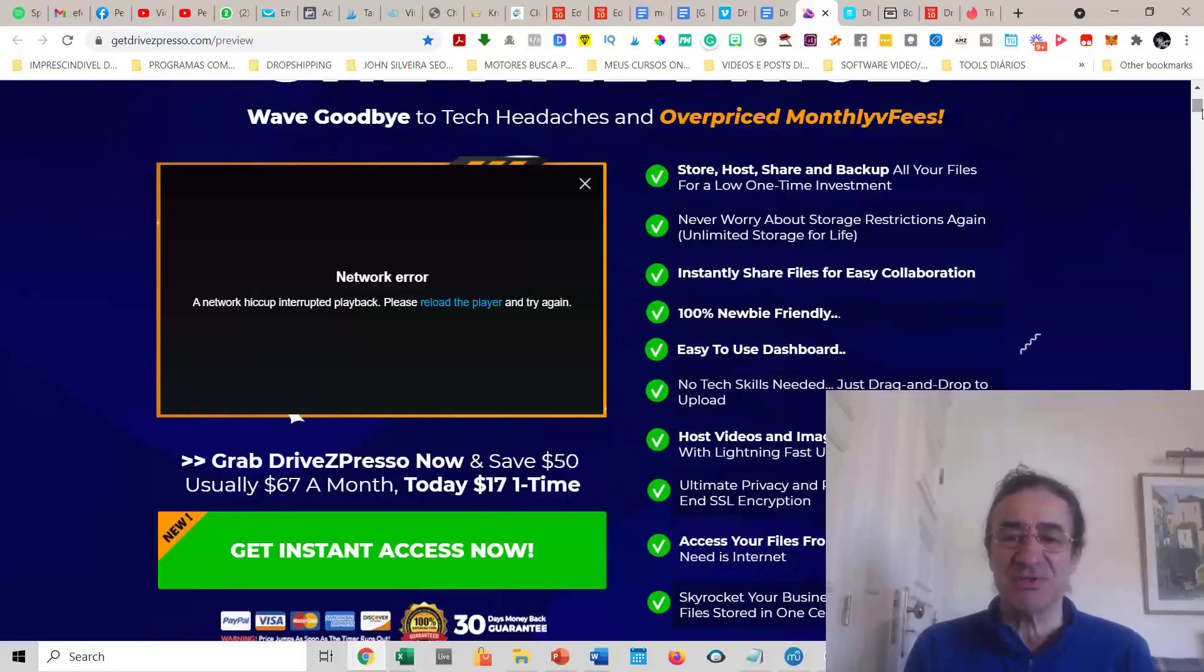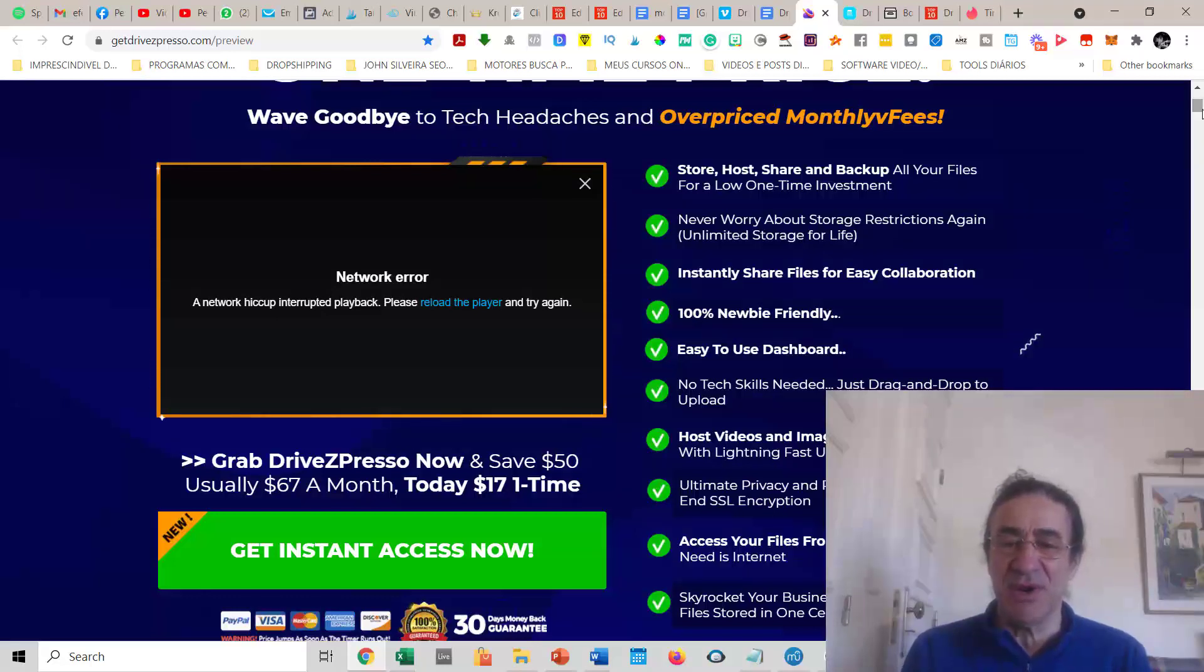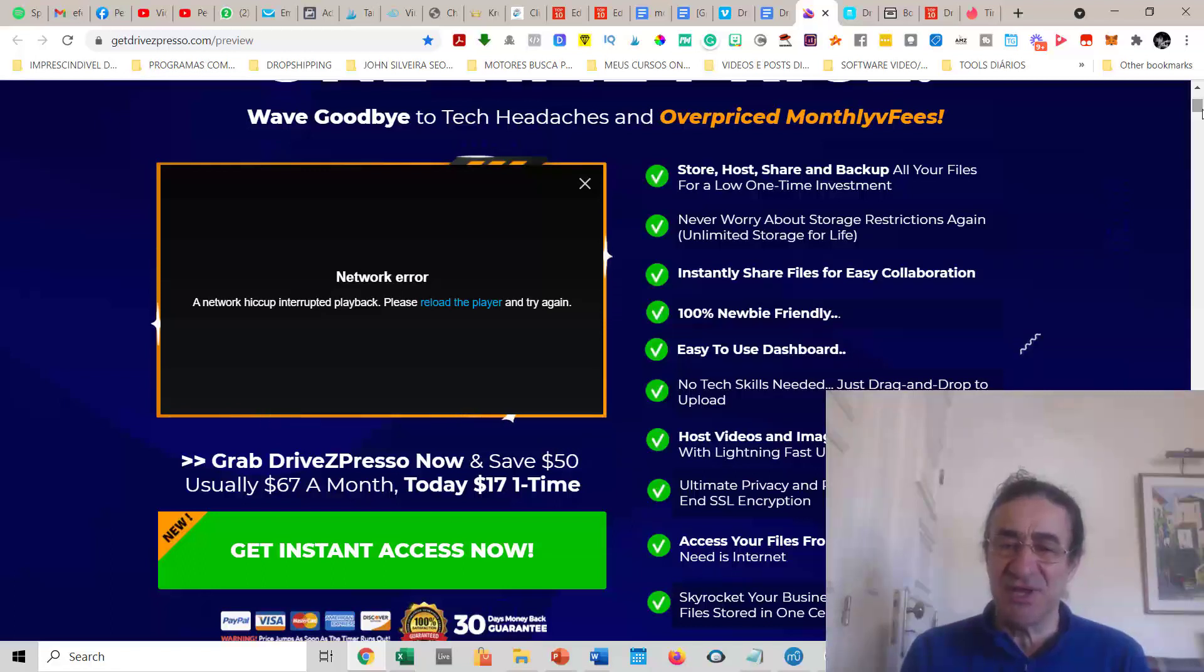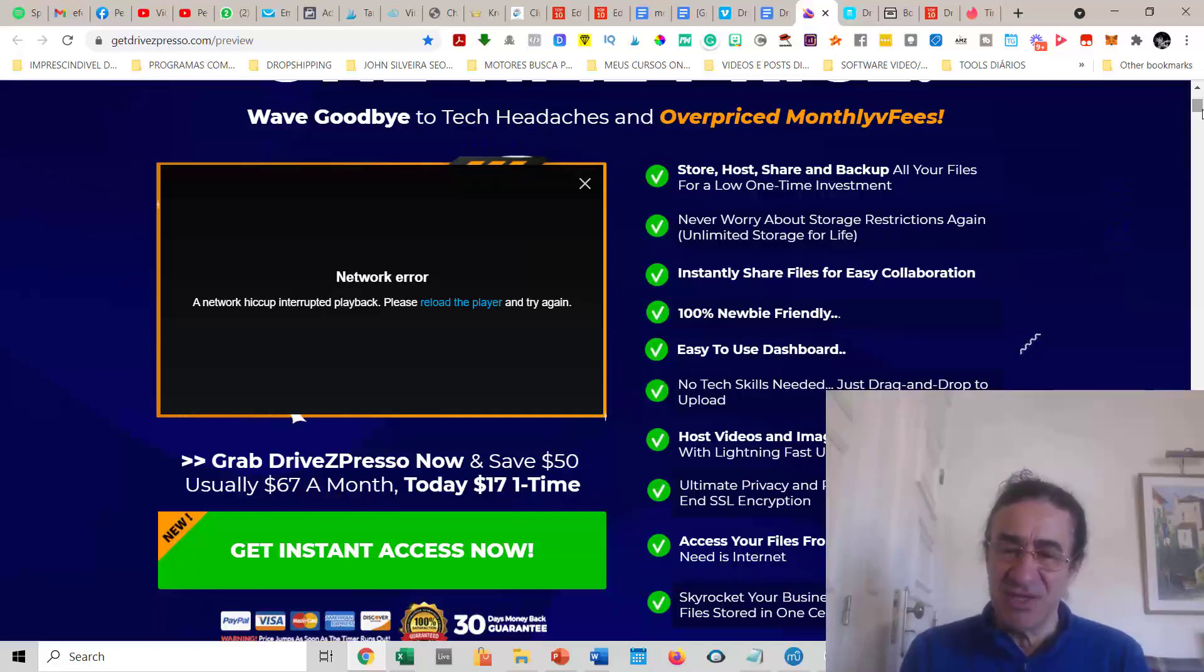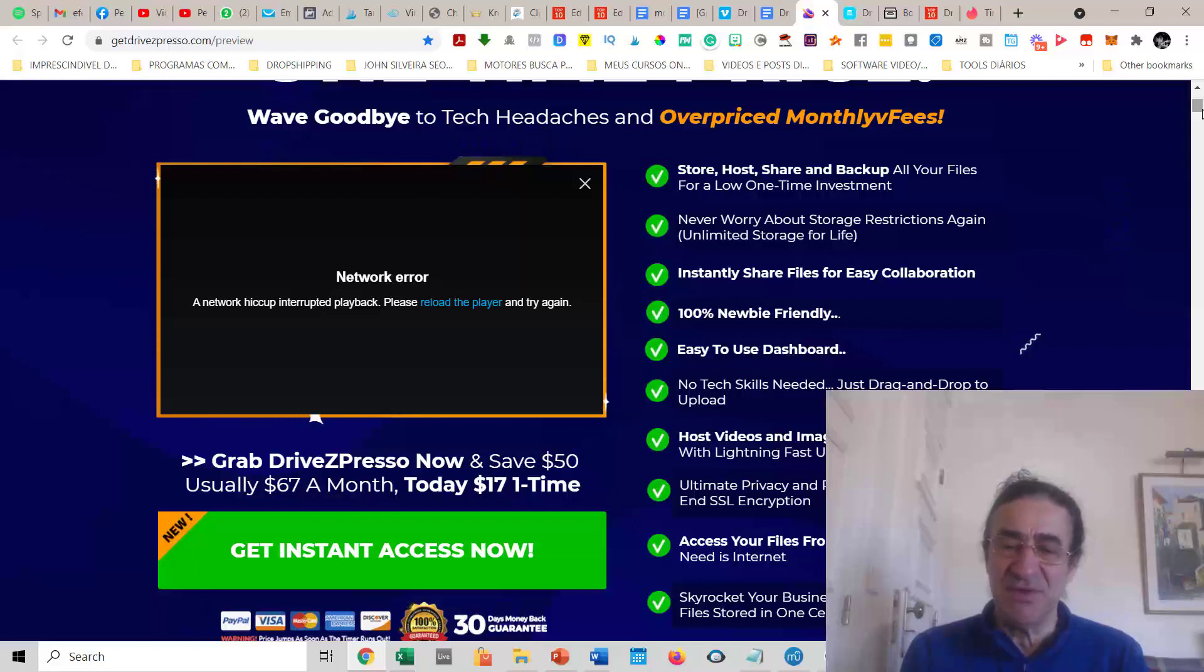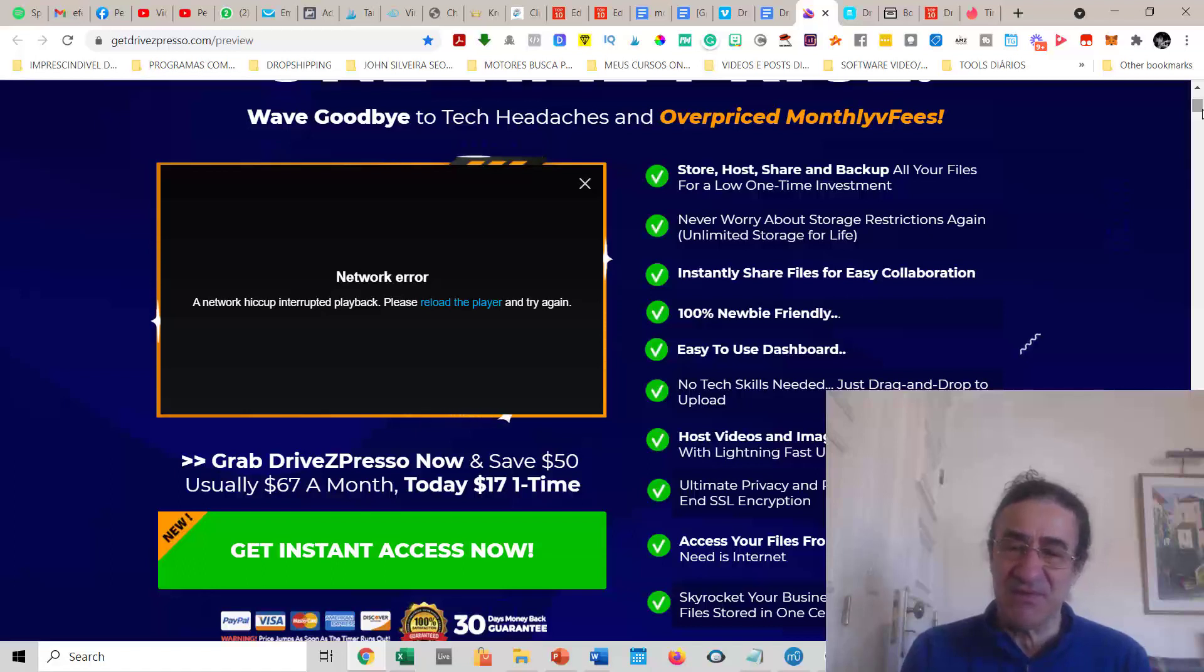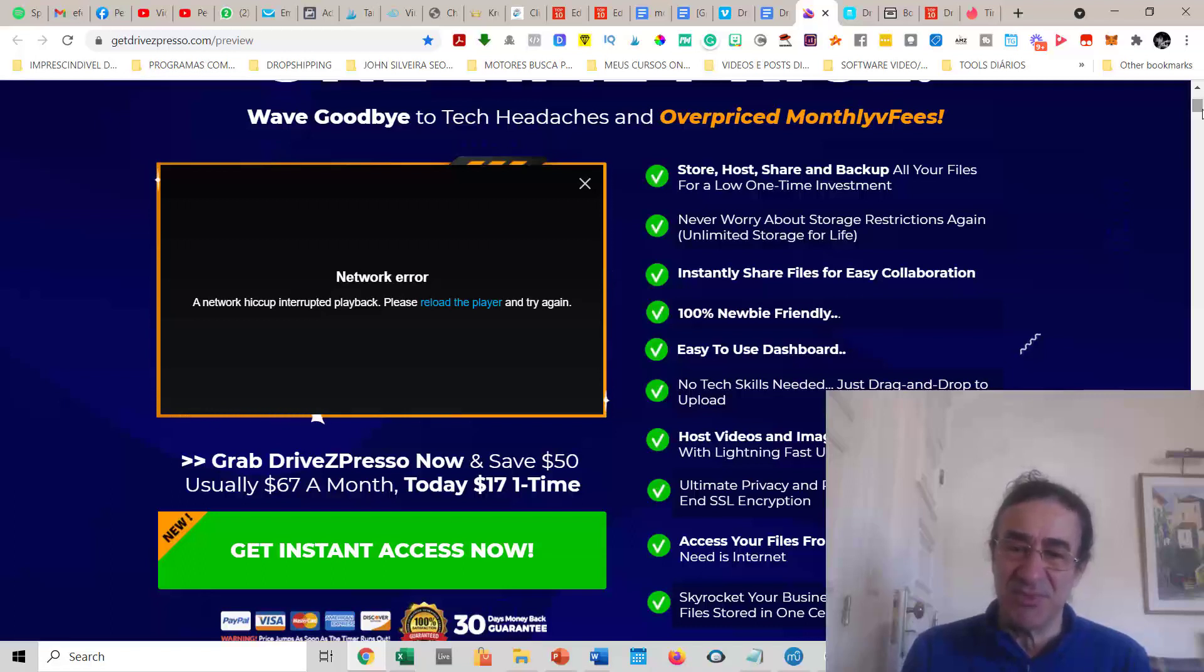You can say goodbye to overpriced monthly fees. With DriveZPresso you can store, host, share, and backup all your files very easily. You'll never worry about storage restrictions. You can instantly share files for easy collaboration. It's 100% newbie friendly with a very easy-to-use dashboard. You don't need any tech skills—it's just drag and drop. You can host videos and images on your website with lightning-fast upload speeds.